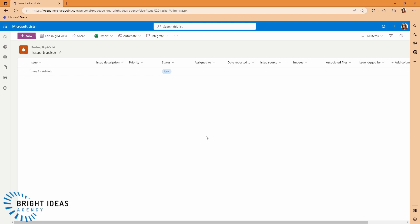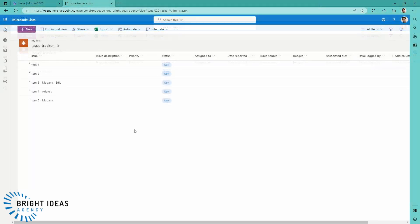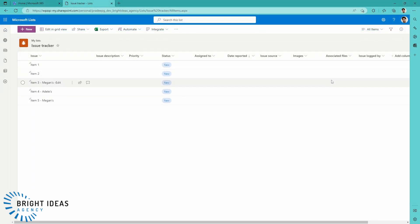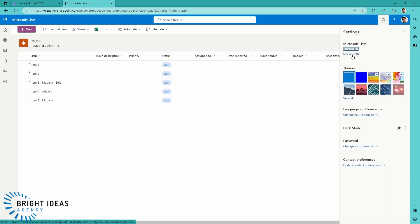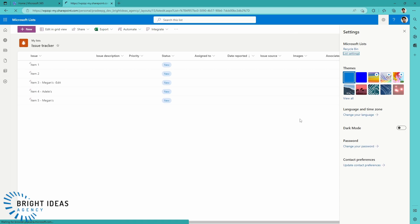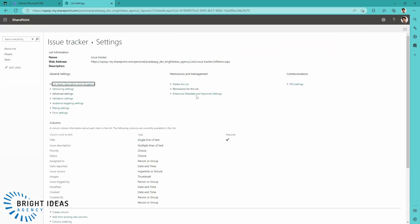So say we want more than Pradeep to be able to see all the items in the list. How would we achieve that? So back in Pradeep's view, I'm going to go to the gear icon again. I'm going to go to List Settings. I'm going to go to Permissions for this list.